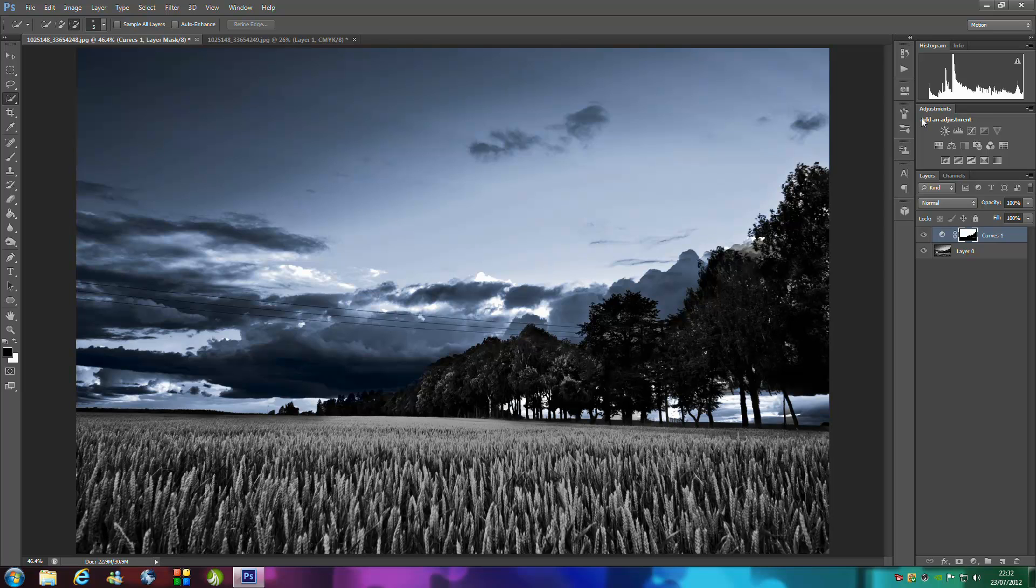We're just going to do exactly the same what we just did to everything else. You want to work on bit by bit. We've worked on the sky, we're going to do the trees next and then the wheat.